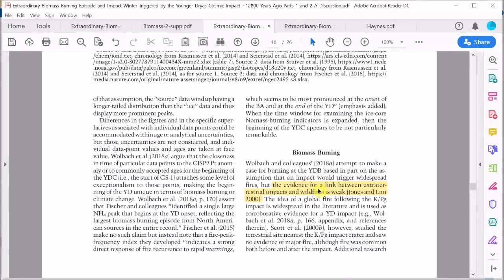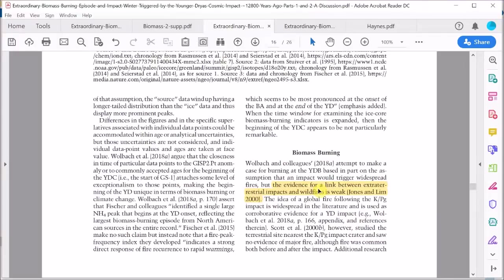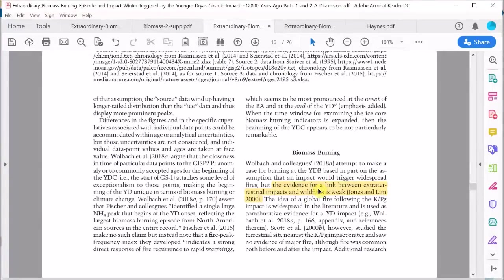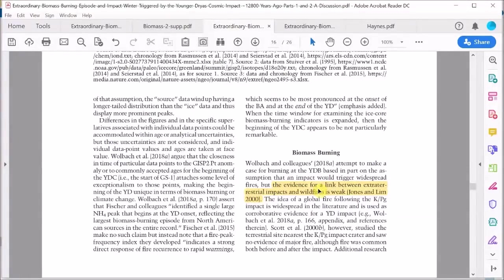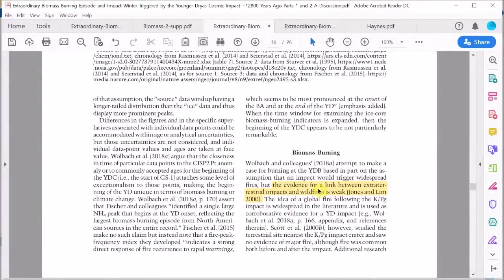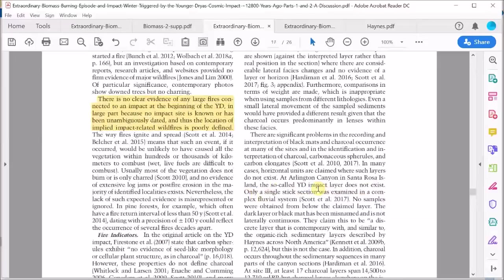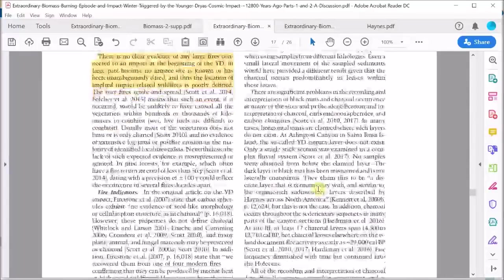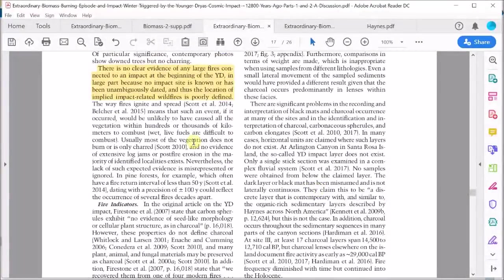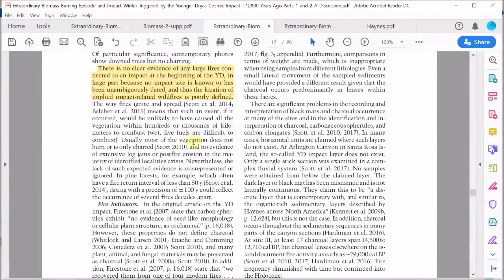You don't need to be Einstein to know that this is nonsense. I mean really, these guys are incredible. It's a no-brainer. Of course cosmic impacts will cause extensive wildfires. This is the general view among scientists for obvious reasons. Any evidence to the contrary should be examined very carefully because it's very likely flawed.